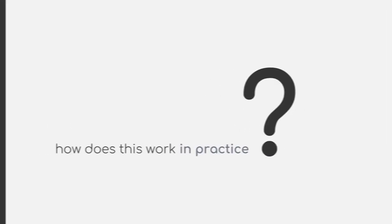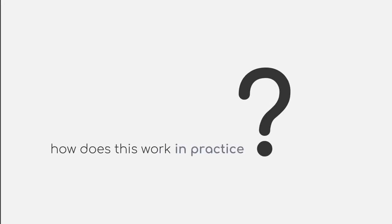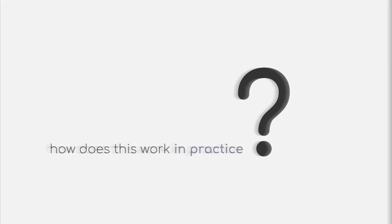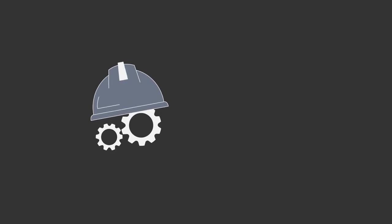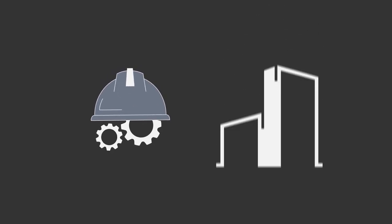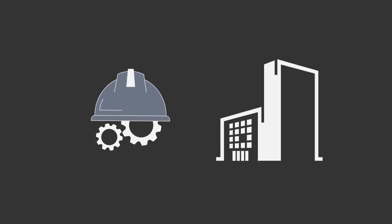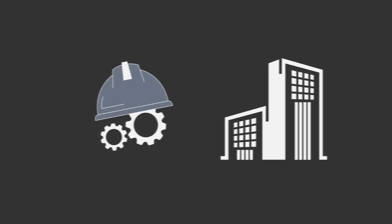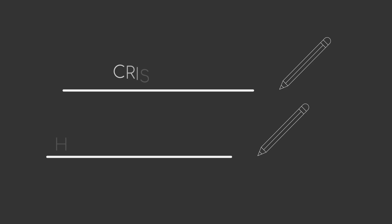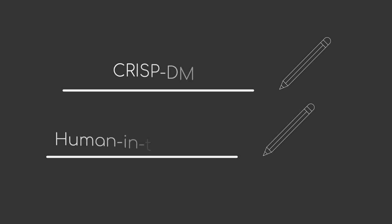But how does this work in practice? Even though we covered how to train and evaluate a model, this was still done in a very experimental environment. But what if we want to use machine learning in the context of businesses? In this video, we will cover two process models that are commonly used in the business context: CRISP-DM and Human in the Loop.